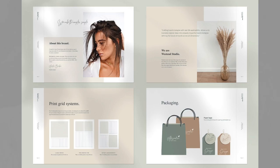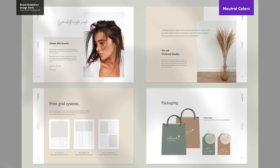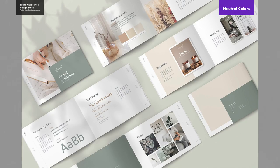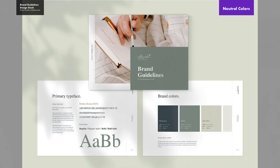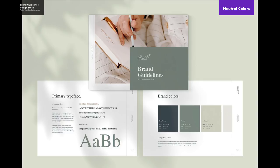Every strong color palette needs a series of neutral colors. Bright colors are great, but what about colors for backgrounds and areas of a design where you do not want a distraction? I would suggest picking a few neutral colors — creams, off-whites, or grays — to complement any type of bright color palette you may have.